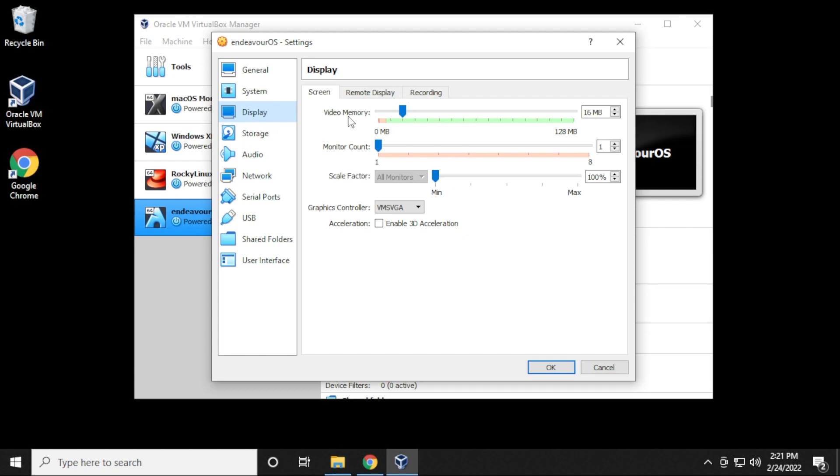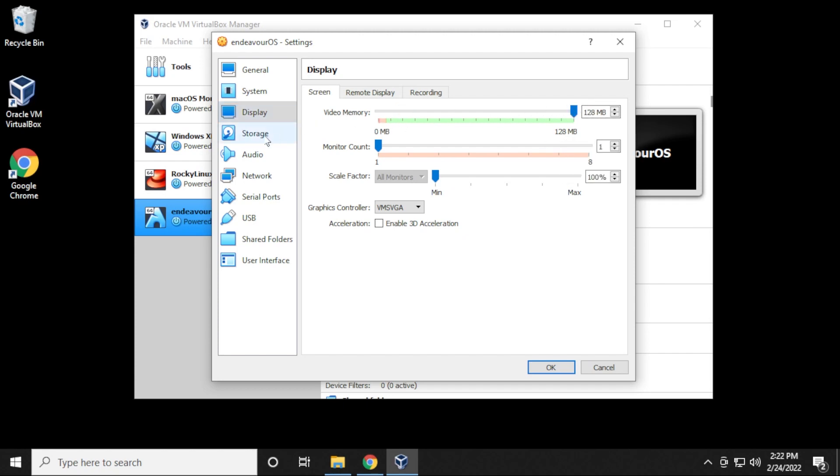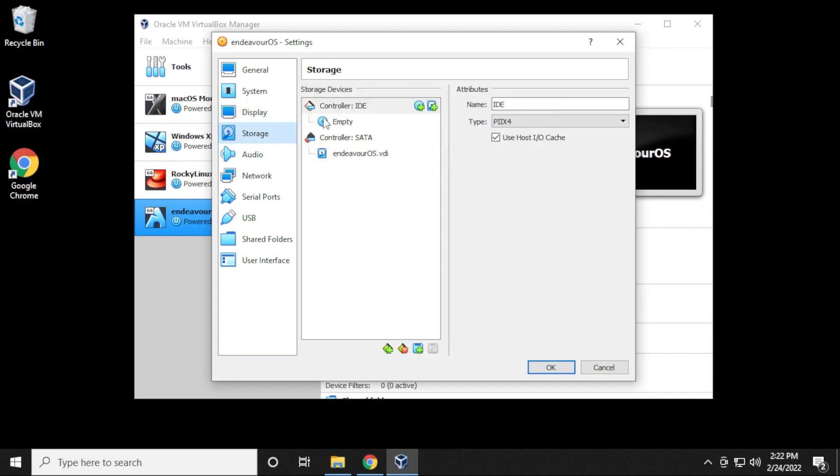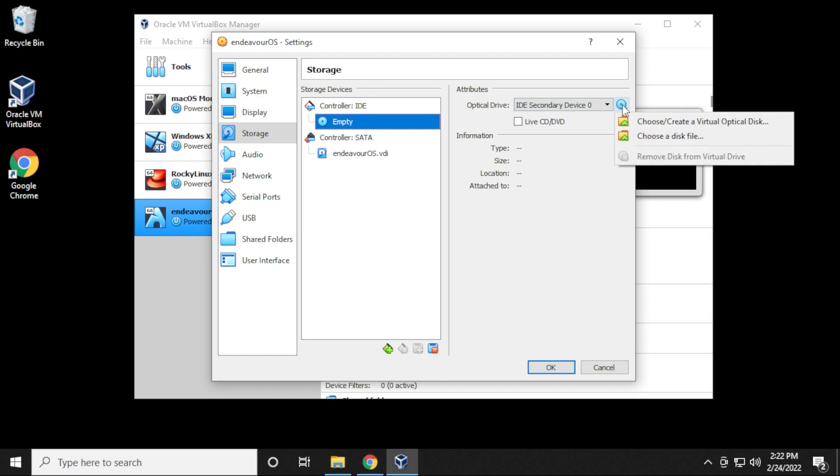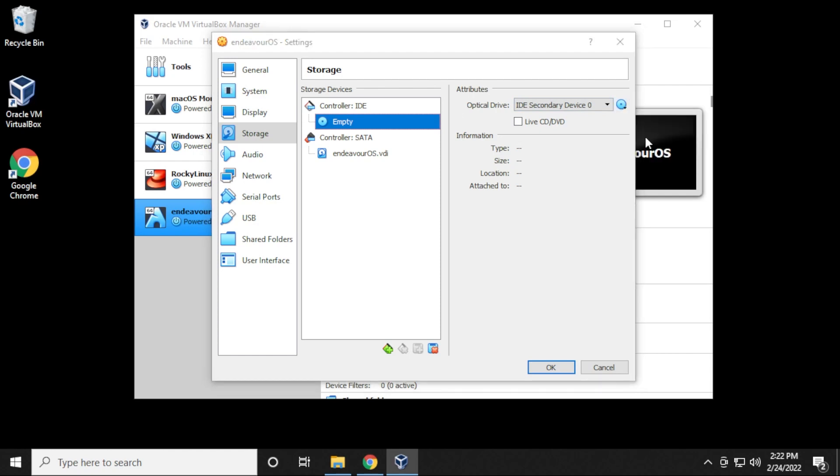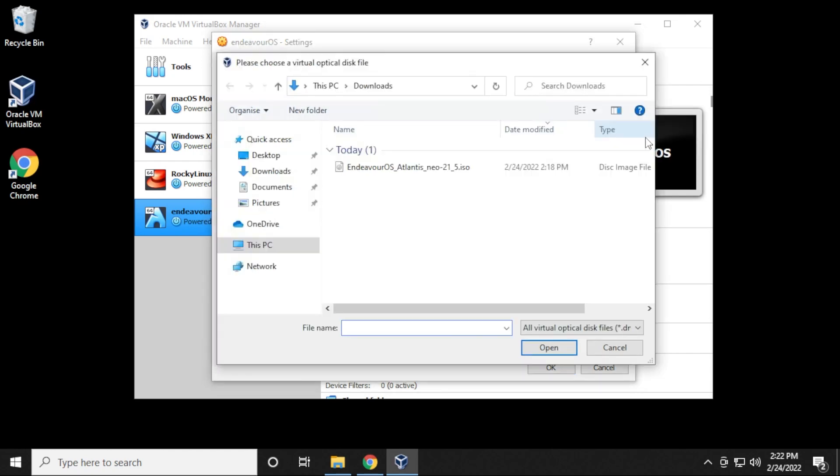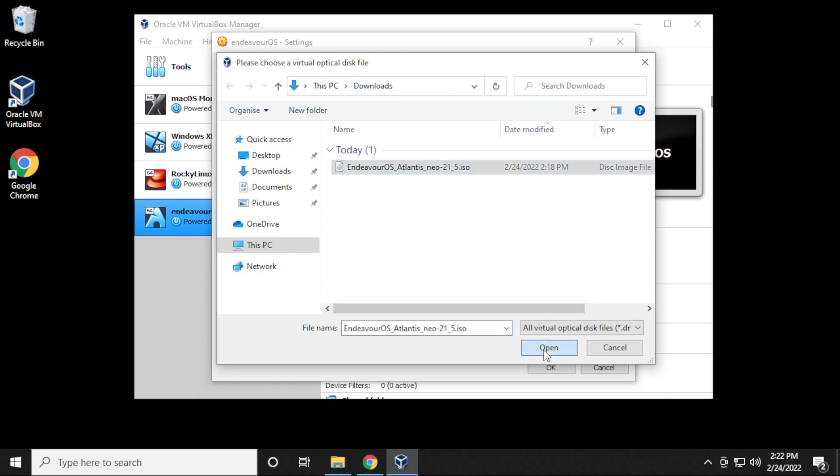Then in display, under video memory, we're going to max this out. 128 is the highest I can go there. Then we're going to go over to storage, and under controller IDE we're going to select the empty disk here. And then over on the right hand side, we're going to select choose a disk file. And this is where we need to point to the file that we just downloaded. It's in my downloads folder here, and here is the ISO image file. So I'm going to click on open and then click on OK.